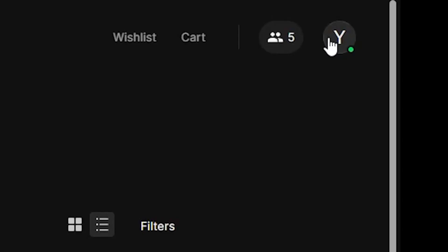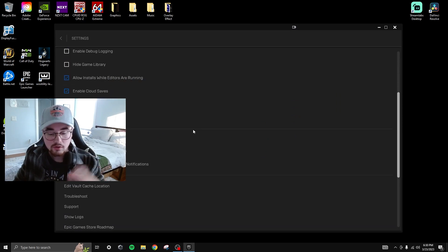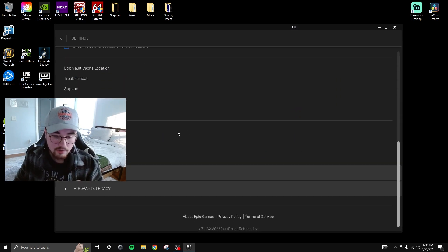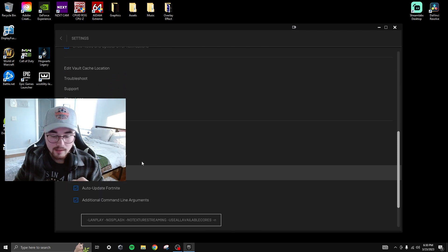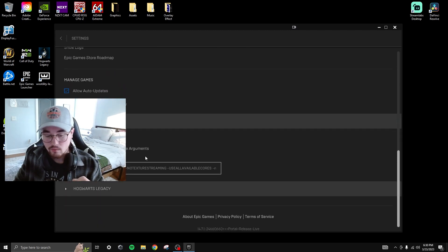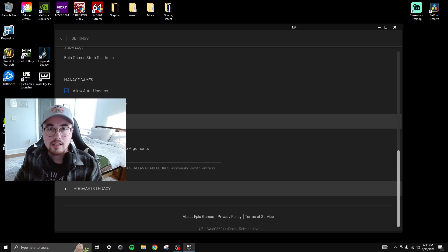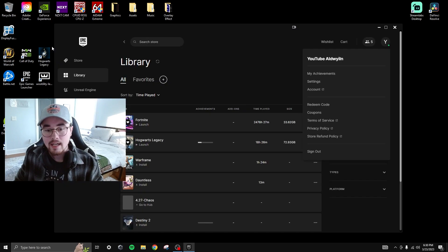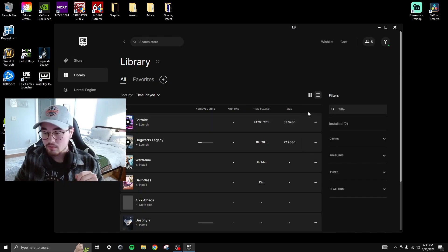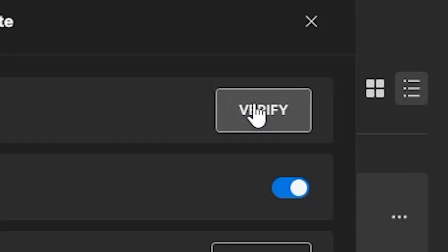Next, go to your profile and settings — a link will be in the description below. Scroll to the bottom, select Fortnite, and choose additional command line arguments. Paste the code that will be in the description — it tells your PC to use maximum performance when Fortnite is running. Once done, go back, click the three dots again, hit manage, and verify your game.